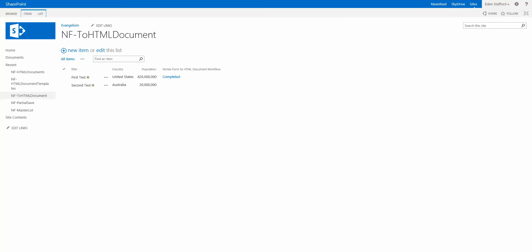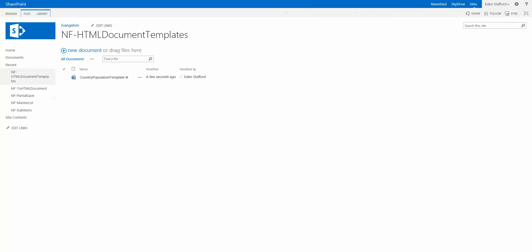So the next thing I decided to do is create two document libraries. One, I've called the NF or Nintex Forms HTML document templates, so I have a file in here which is just an HTML file.